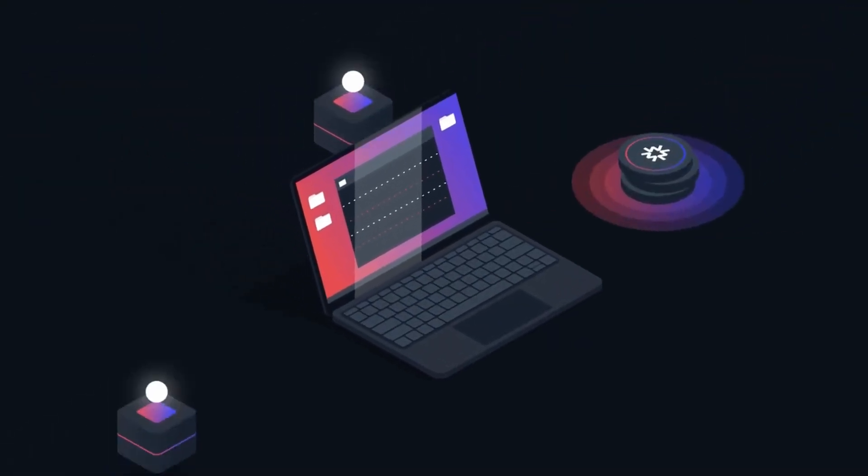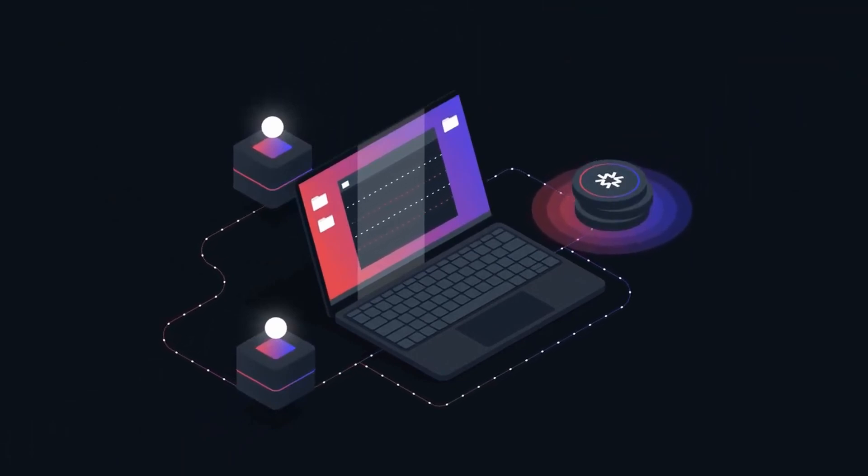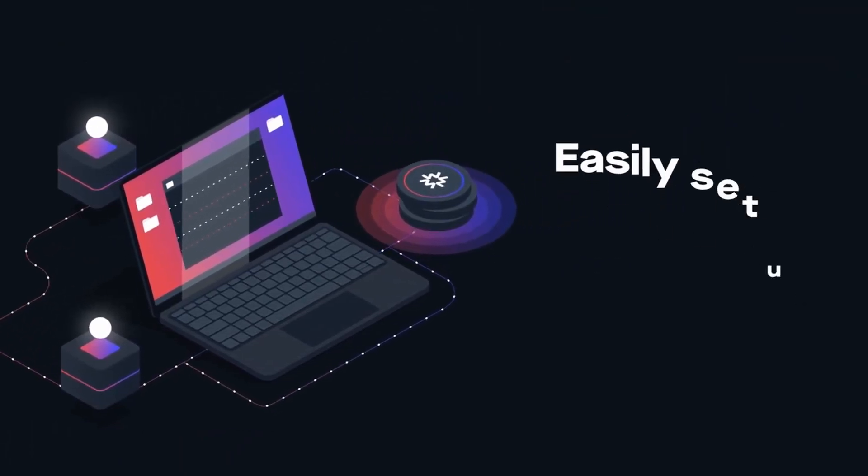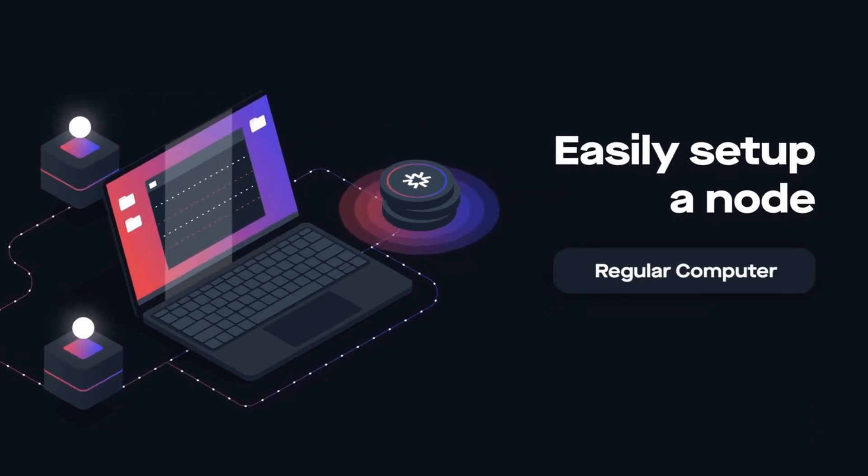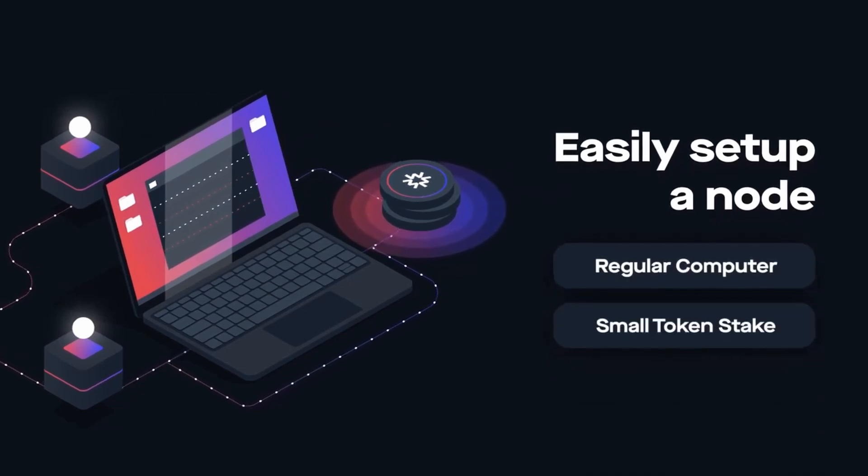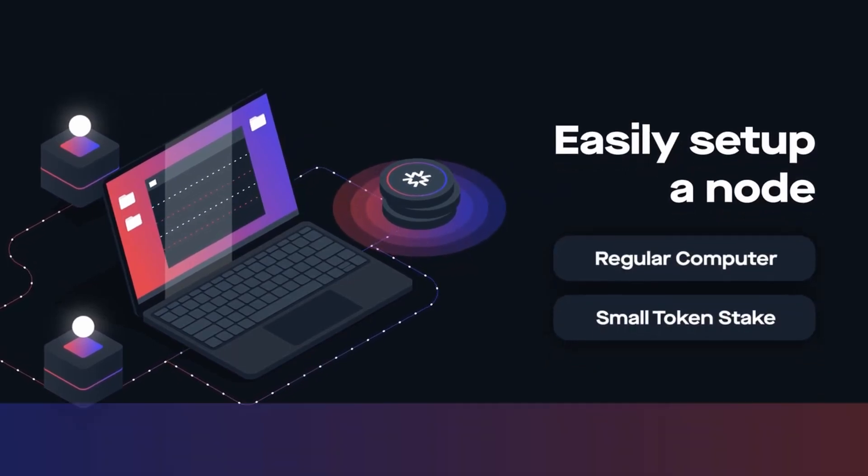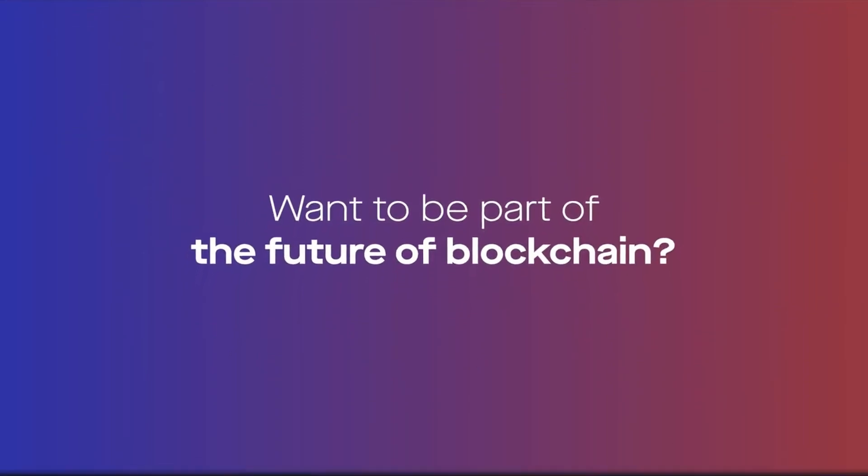Massa employs the proof-of-stake mechanism as a validator for block transactions and allows anyone to easily set up a node with a regular computer and only a small token stake to participate in the protocol. Want to be part of the future of blockchain?